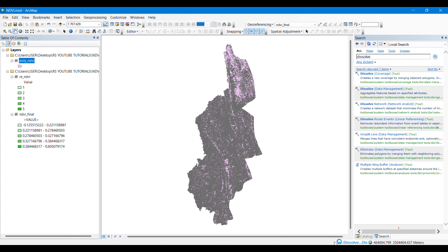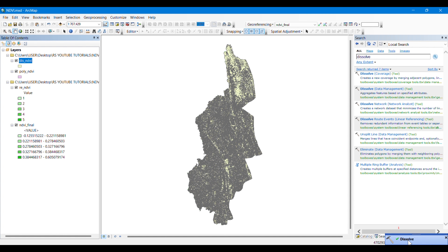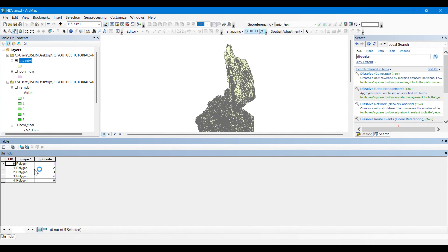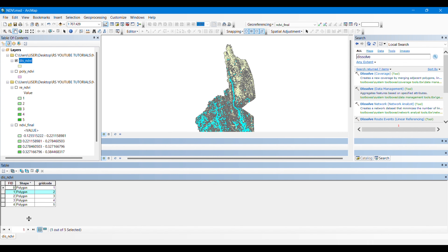After some time our dissolve operation will be completed. Now looking at the attribute table, you can see that polygons with the same grid code have been combined into a single polygon. There are now five polygons, representing the five classes of vegetation in this area.